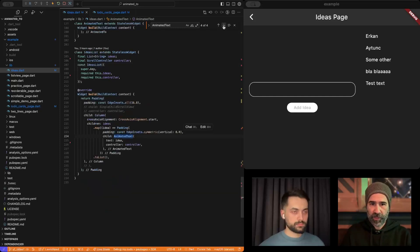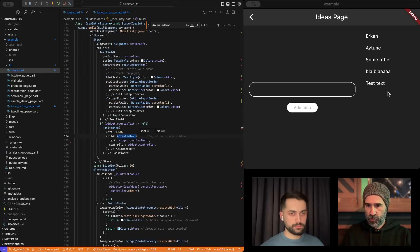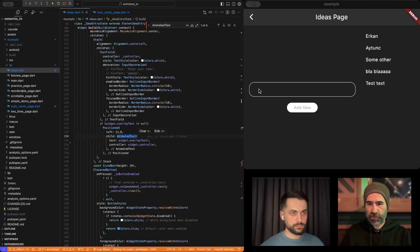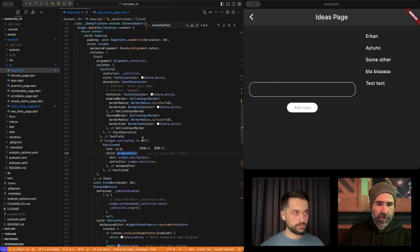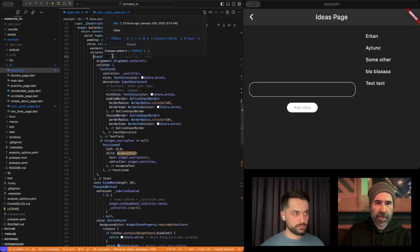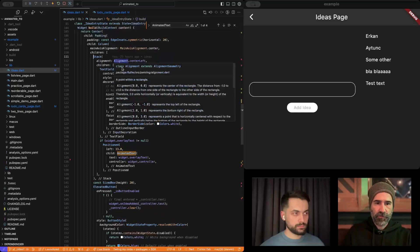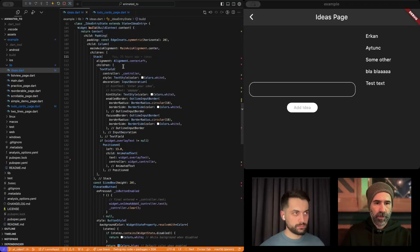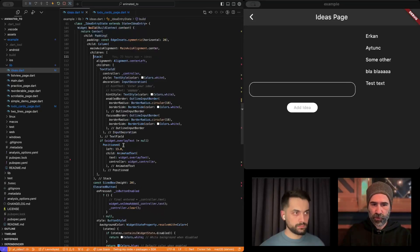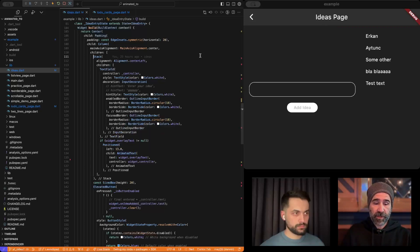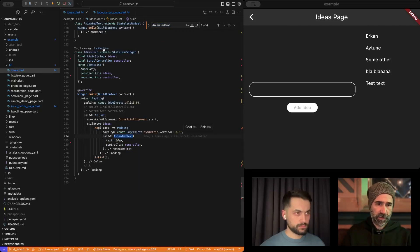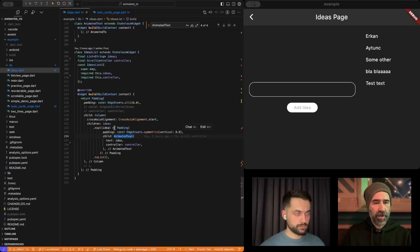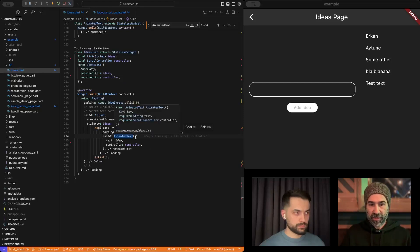We only use it in two places, as you might have guessed. The first one is here. Actually, chronologically, the first one is here. The second one is here. Here, as I mentioned, we have a stack. Inside of the stack, we have a text field. We have a positioned widget with our animated text. The second instance is our ideas list. Ideas list takes a list of ideas, and it maps them to some animated texts. That's all.